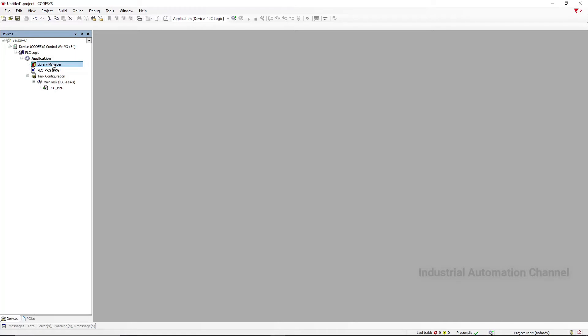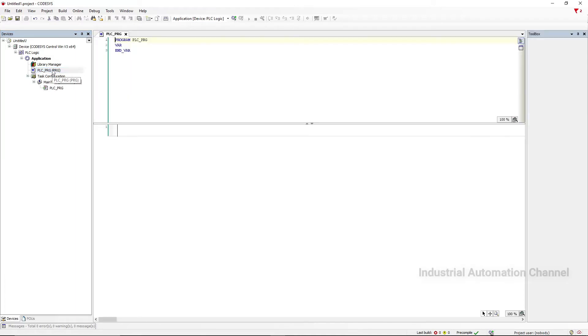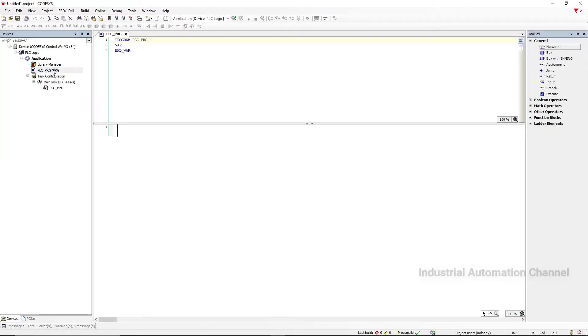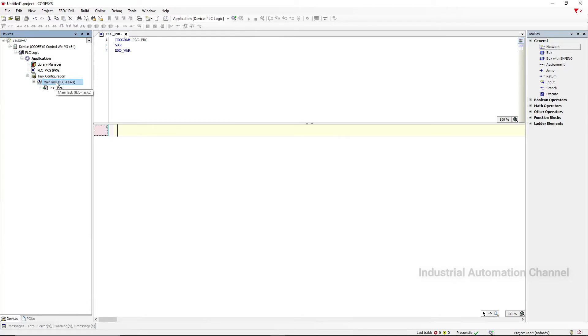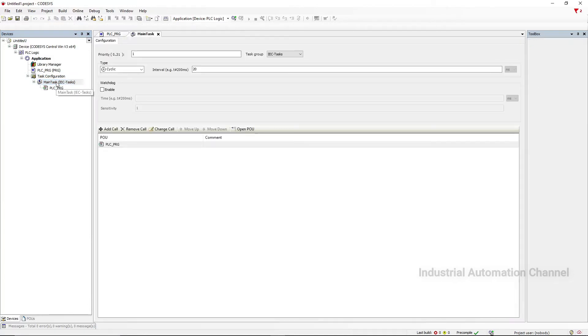The library manager contains a list of the needed libraries for a given application. Some of them are added by default based on the selected target device. The main part that we need to open is here: PLC Program. You will see the program editing window where you can write and edit your PLC program. The task configuration is dedicated to the creation and configuration of tasks. As shown in our example, a task called Main Task is automatically created with the project.